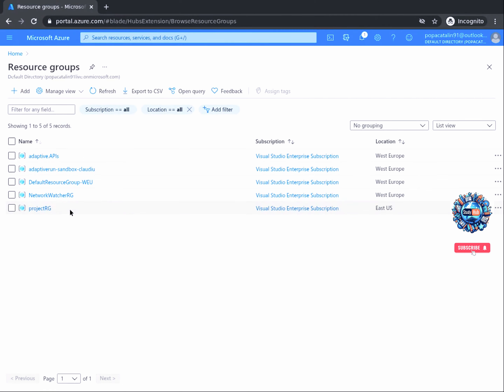Welcome back. In this task, we will begin creating our computer vision resource. Using the Azure portal to create it is useful, as the graphical interface steps you through the required information and provides hints and helpful messages.